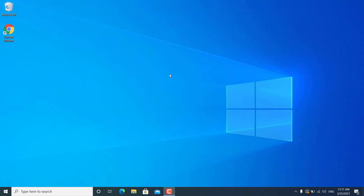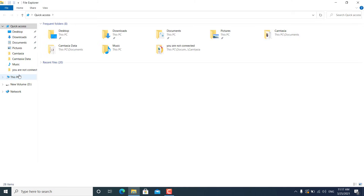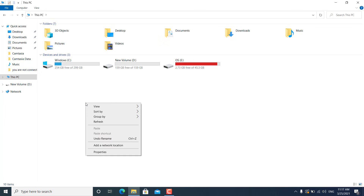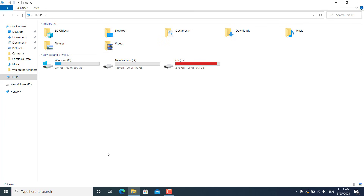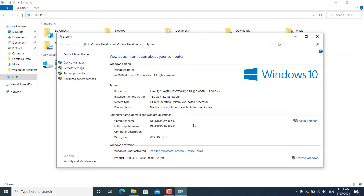Hey, what's going on guys, Sandeep here. Sometimes you might get an error that Windows is not activated on your Windows 10, even if you have bought original Windows 10 with a product key, or if you have bought a laptop where Windows 10 is already activated. If I go to computer properties, you can see that I am getting 'Windows is not activated,' although I have entered my product key but it is showing not activated.